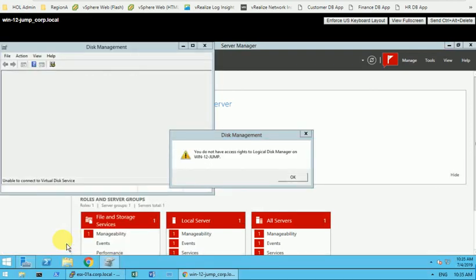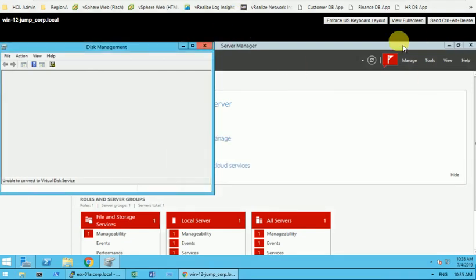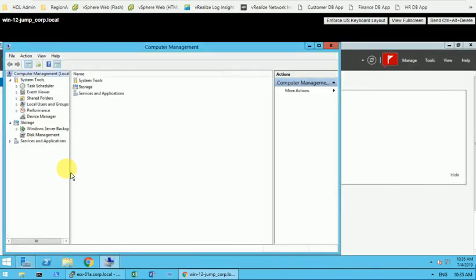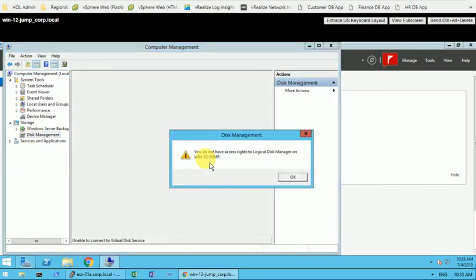It looks like I don't have access to the local Disk Management console. Let me choose another option — I'll go to Tools and then Computer Management, and navigate to the Disk Management option. It still looks like I don't have access to the local Disk Manager. What you need to do here is extend the unpartitioned or unallocated space to the C drive — right-click on it and choose that option.